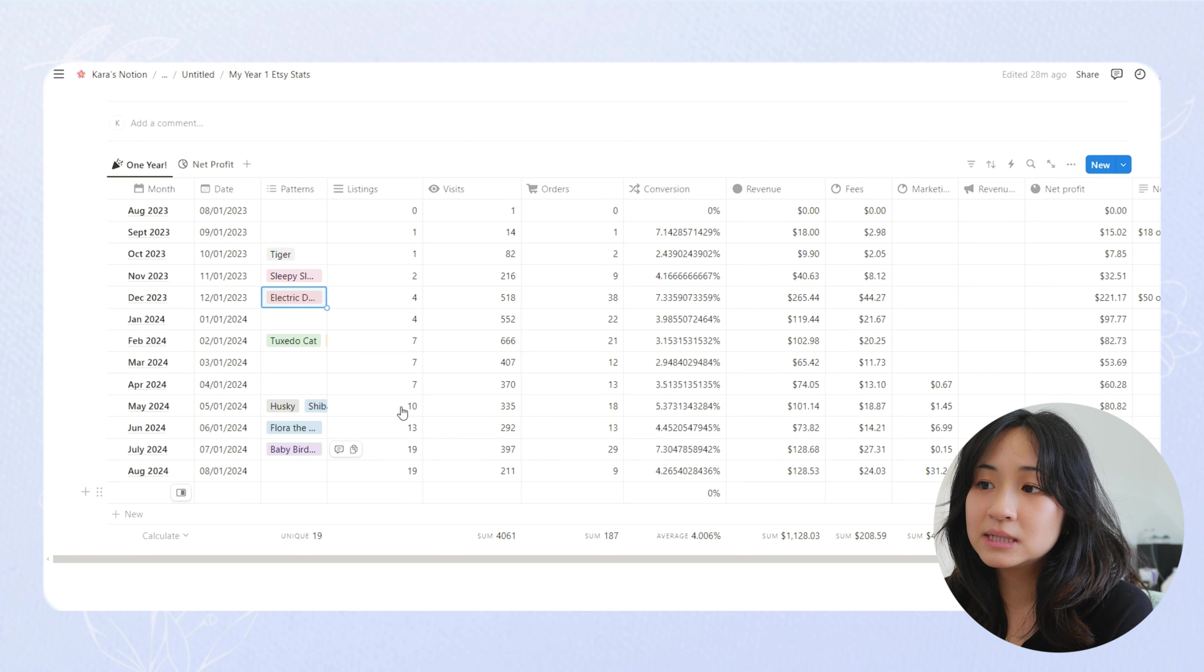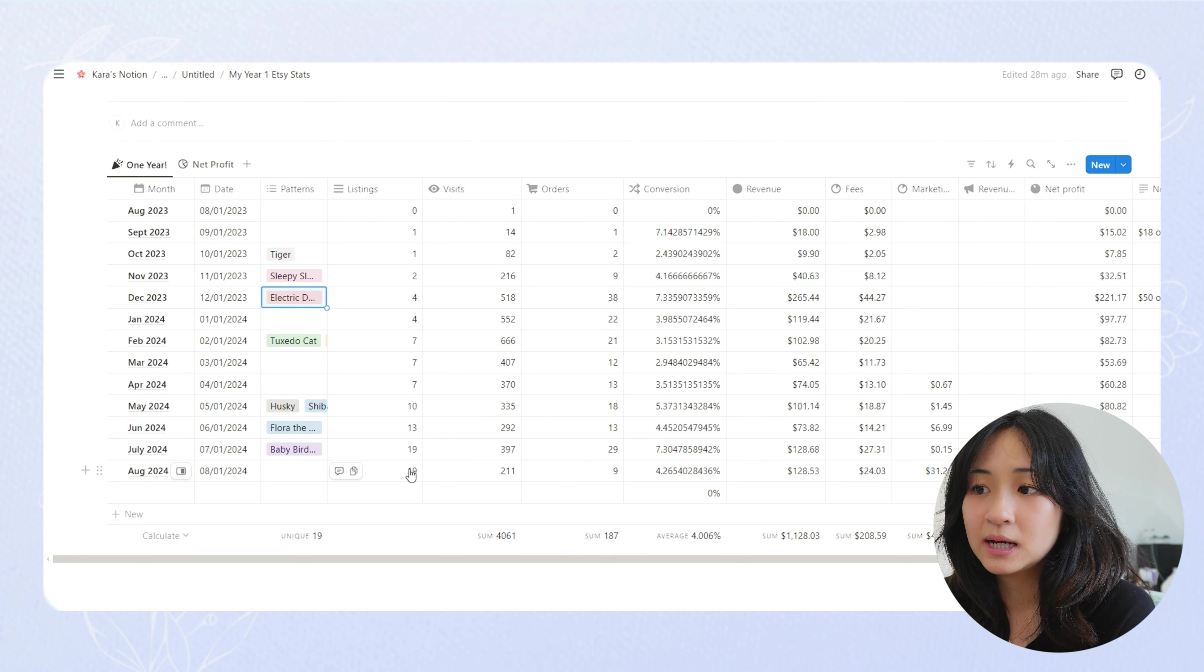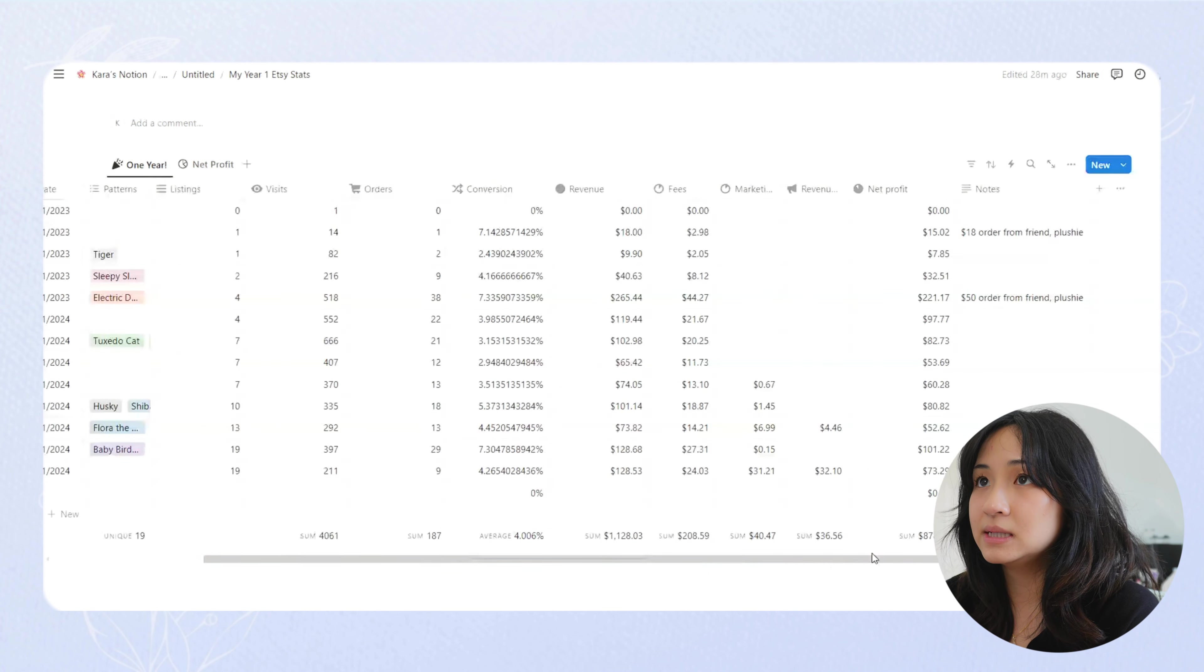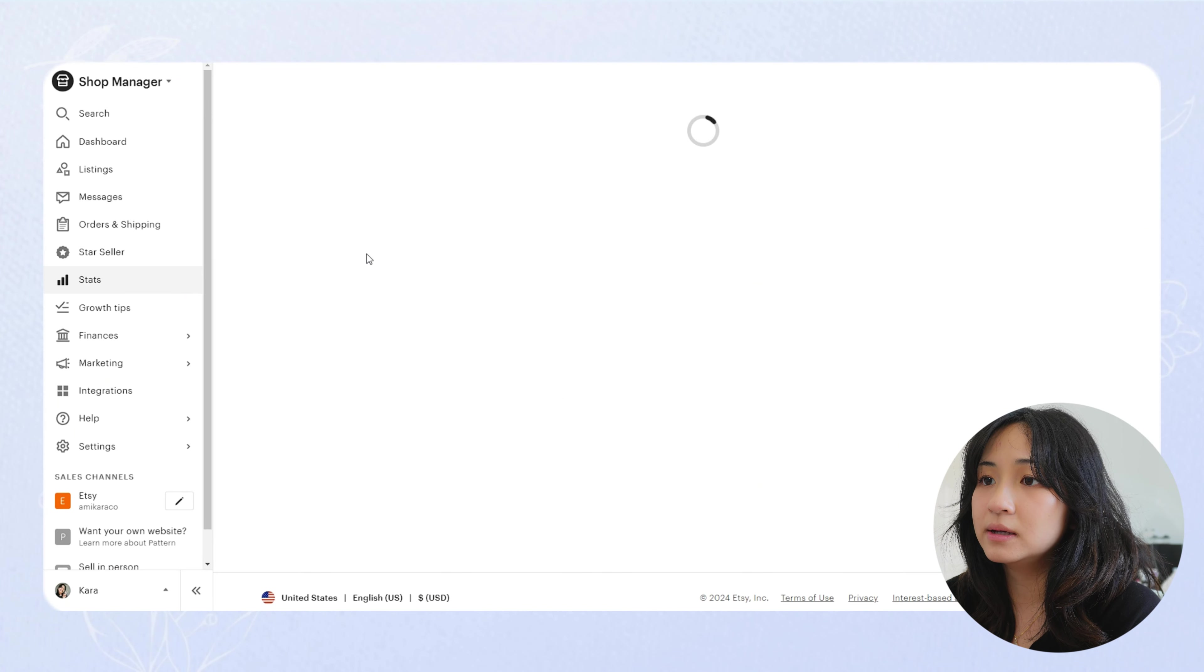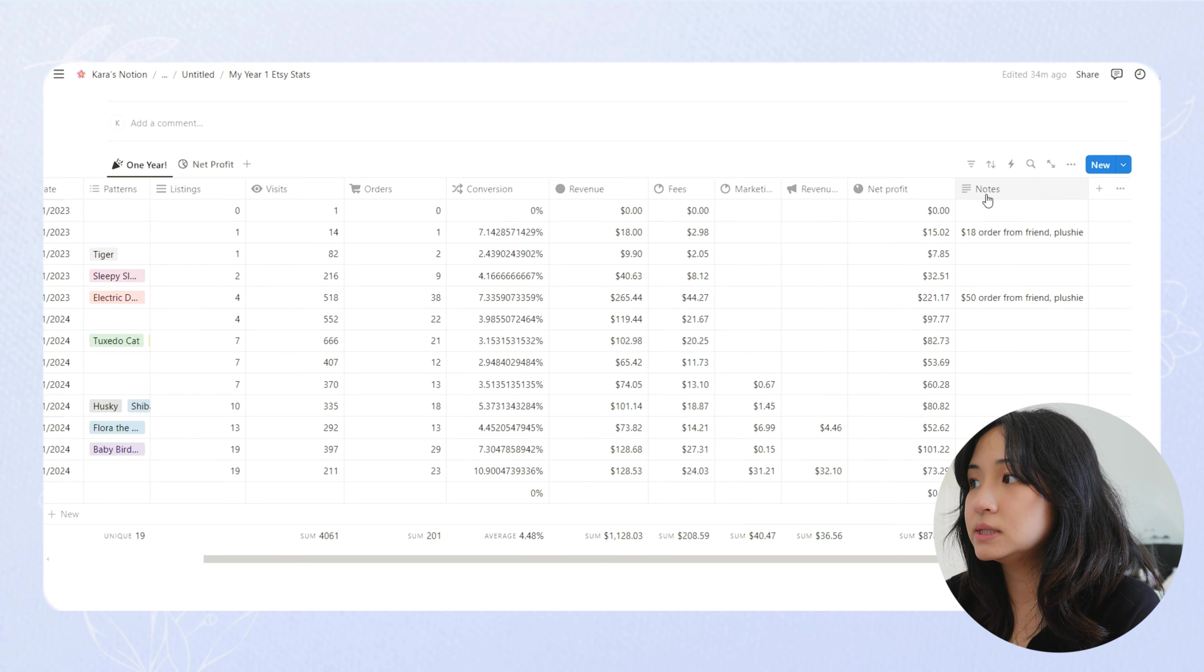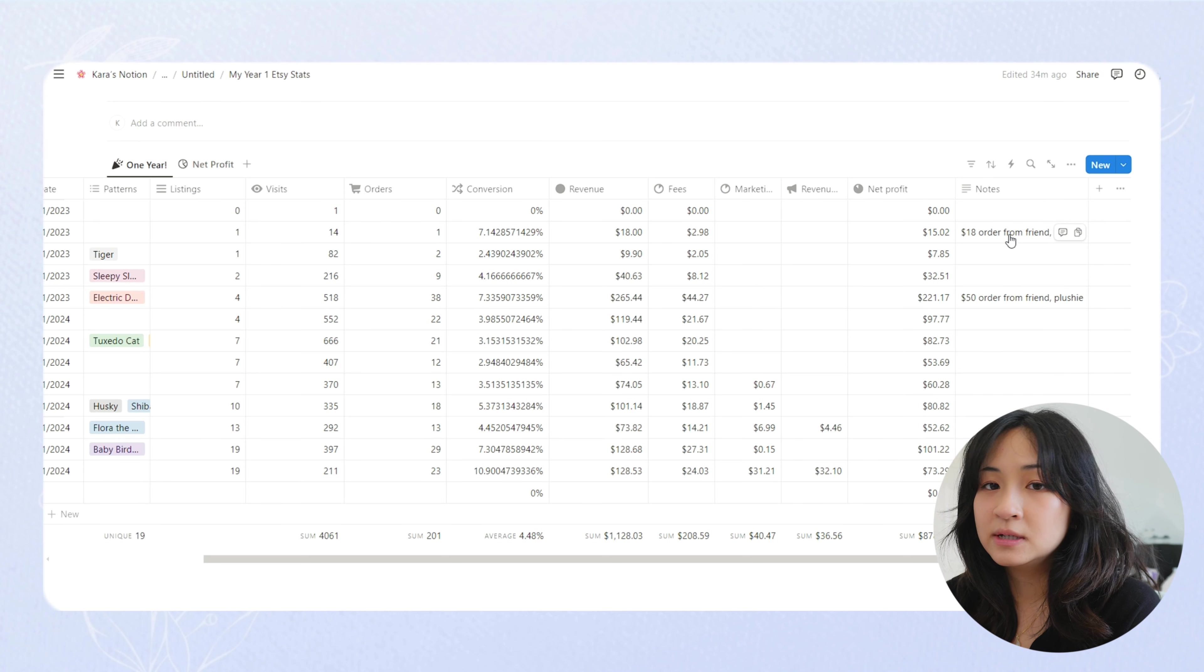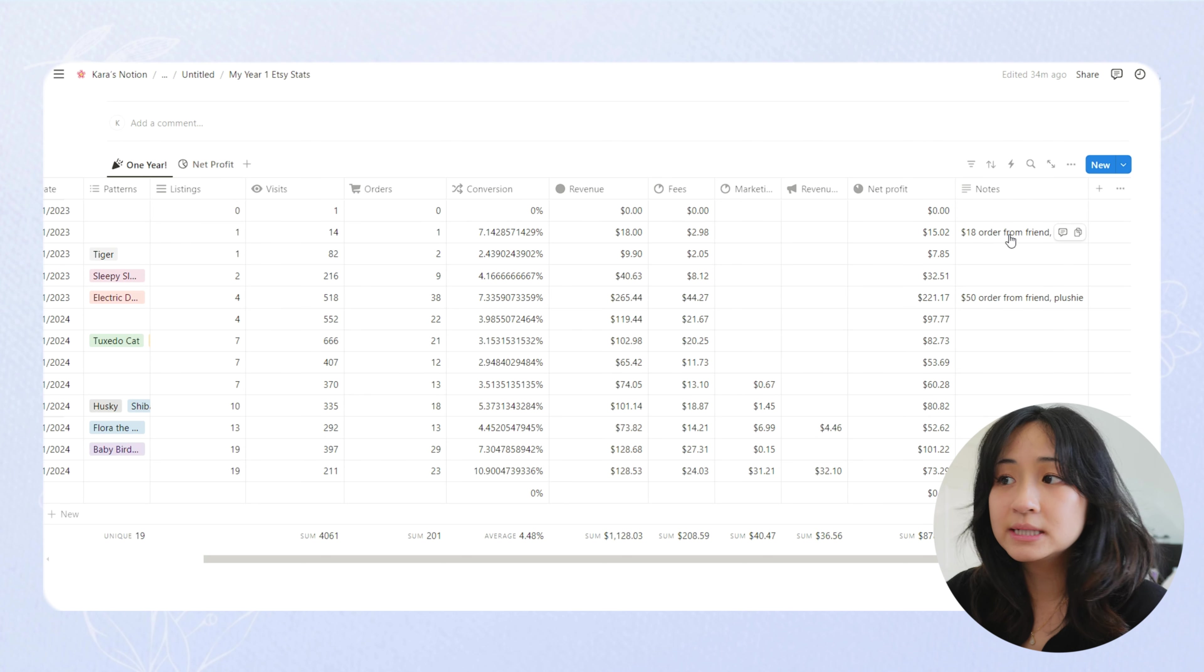And then May was when I started to get back to Etsy and I posted some more patterns. So recently, the last three months, I've been posting more patterns and I have a total of 19 listings on my Etsy right now. Oh, I didn't update this. So the orders I have for August 23, 23 orders. I put in the notes here that I received these two payments from my friends, $18 and then $50. And those two were the only plushies I've ever sold on my Etsy shop. The rest are just patterns.